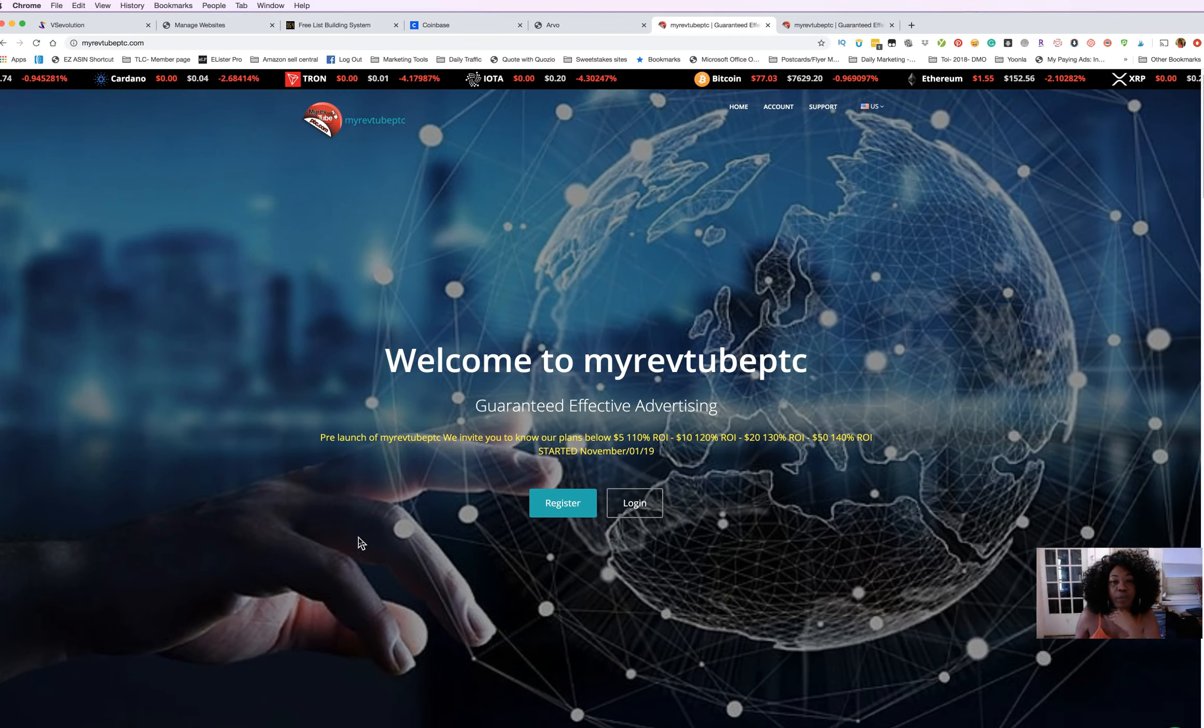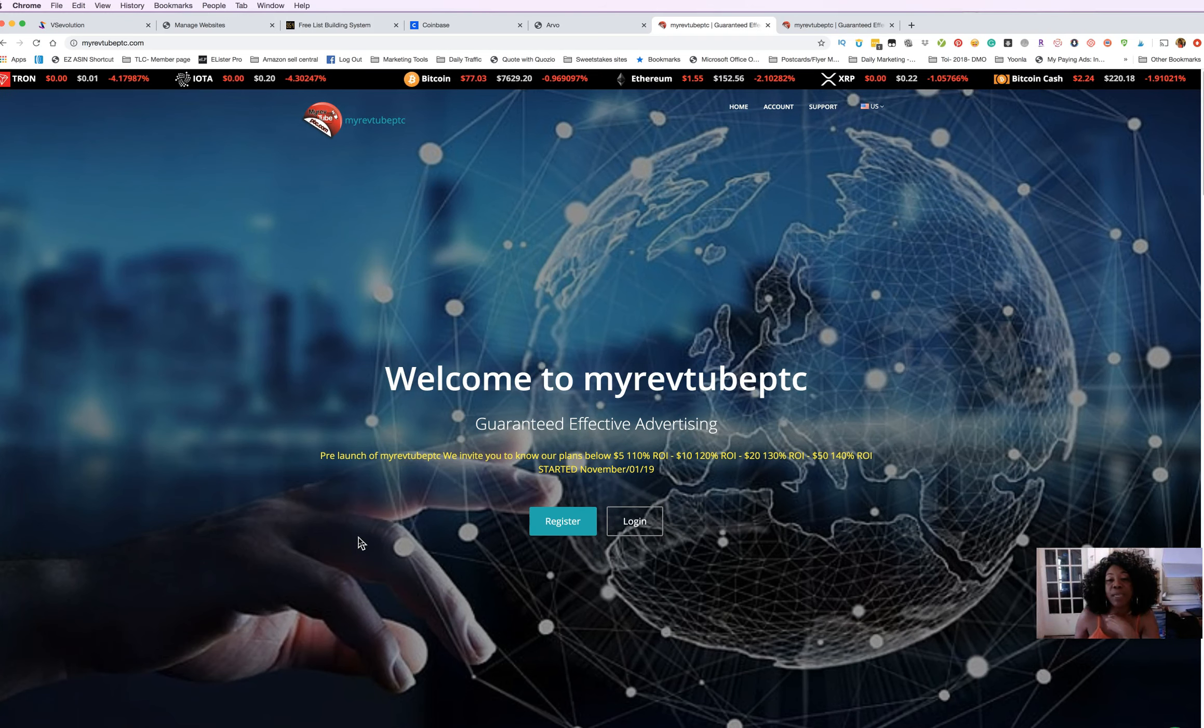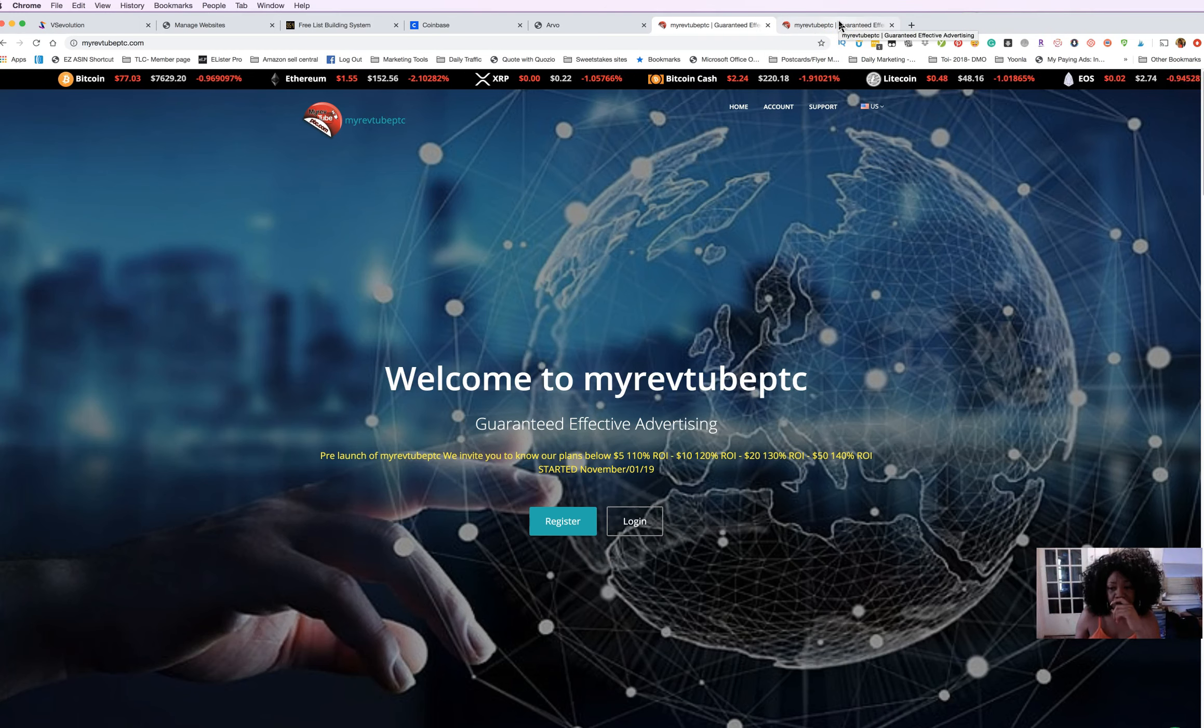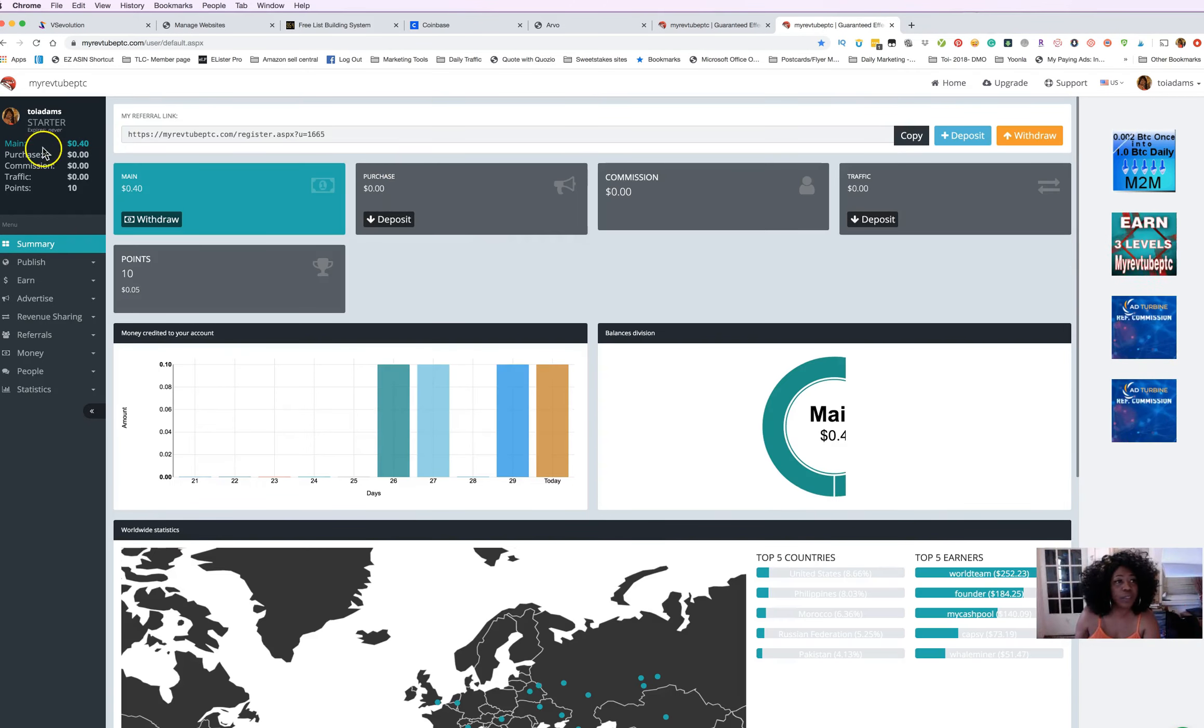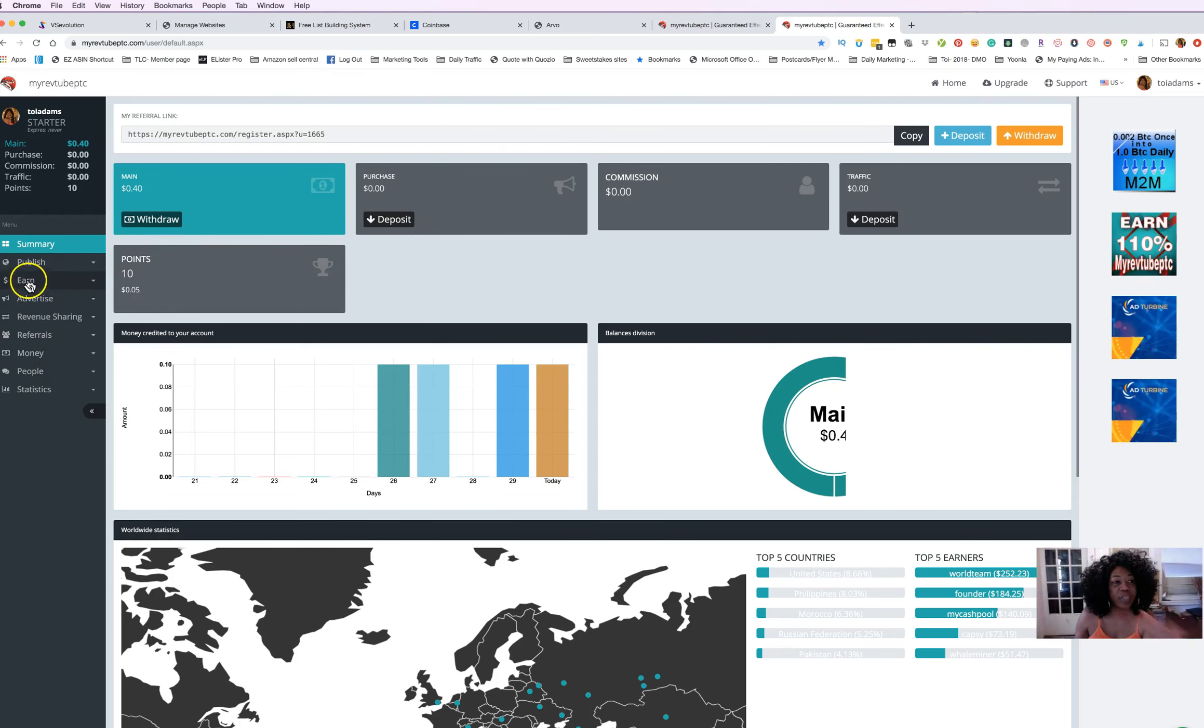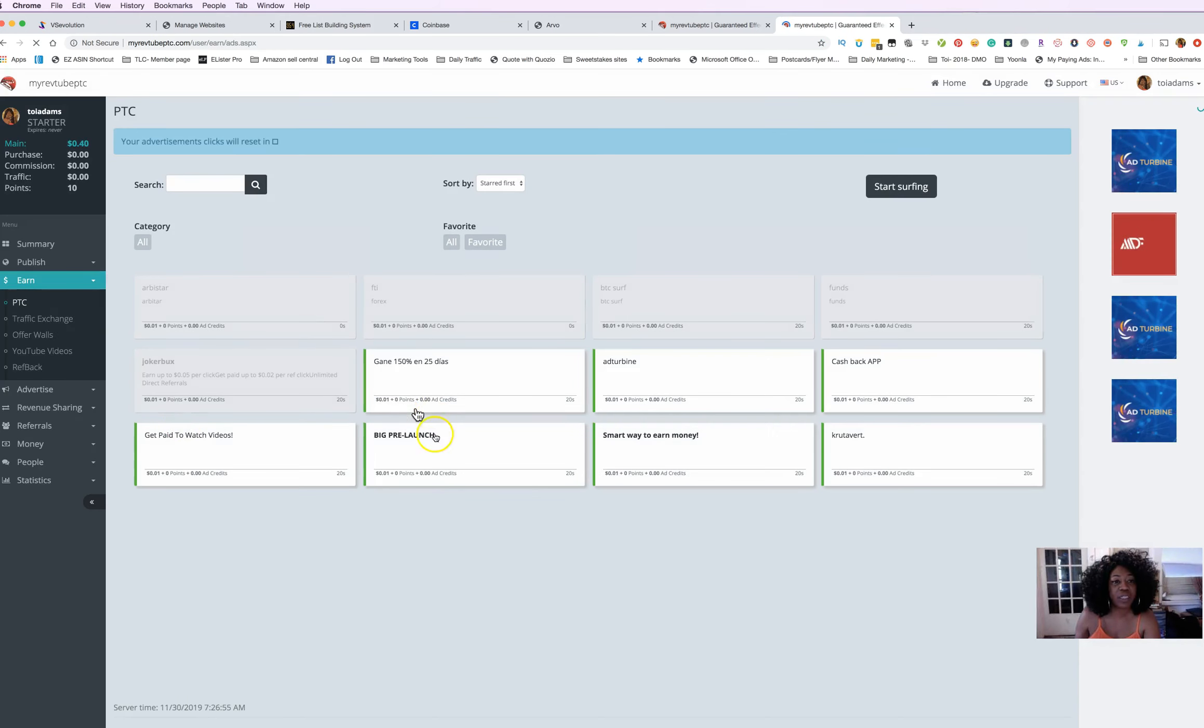MyRevToPTC - you can actually jump in real quick because you can come in as a free member and earn. Right now I'm a free member. I was just testing out to see what was actually inside of here. I like that they have an Earn tab and then you'll see PTCs. I notice that I get five PTC clicks.